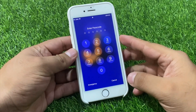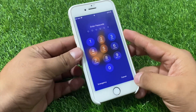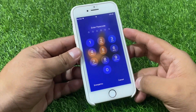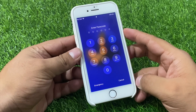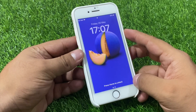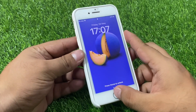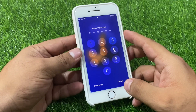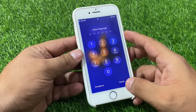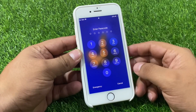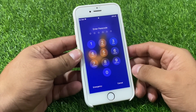Hello friends, welcome back to my YouTube channel. This is Bilal and you are watching iApple Solutions YouTube channel. In this video I am going to show you how to unlock iPhone if you forgot the password — unlock every iPhone, all models.